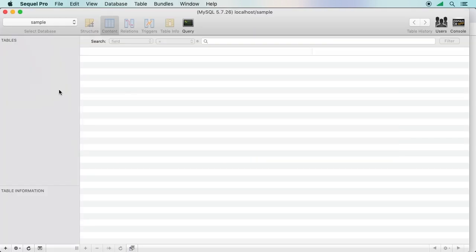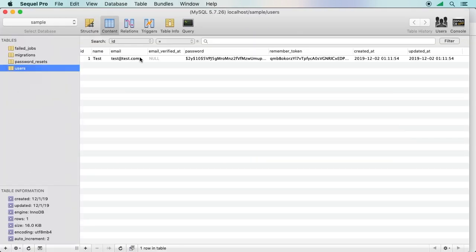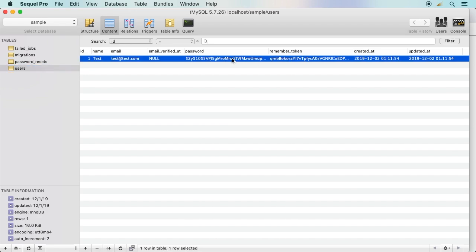It's very easy to do this in Laravel. Just as one last thing, if we check out our database now, we go to the users table. There it is. My password is already hashed. Got a remember token. Everything is done for us. We don't have to worry about that.